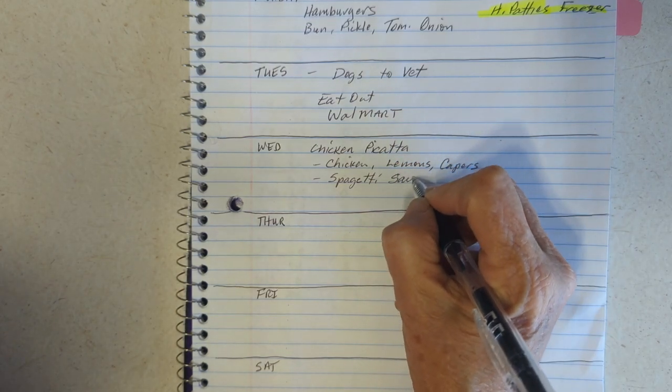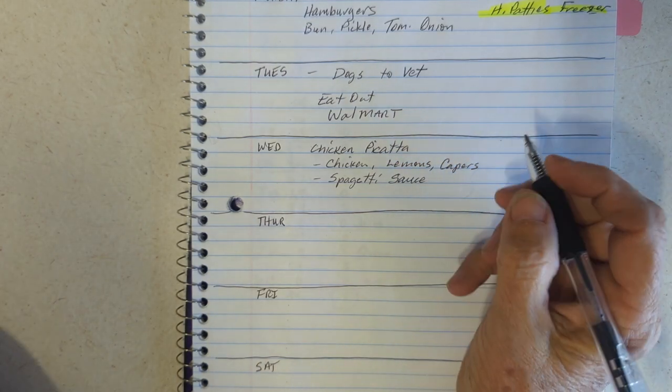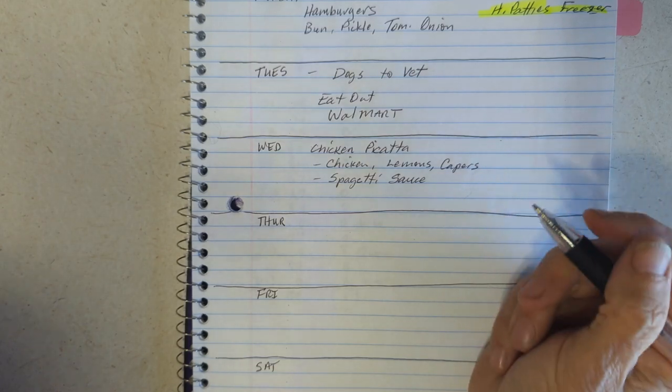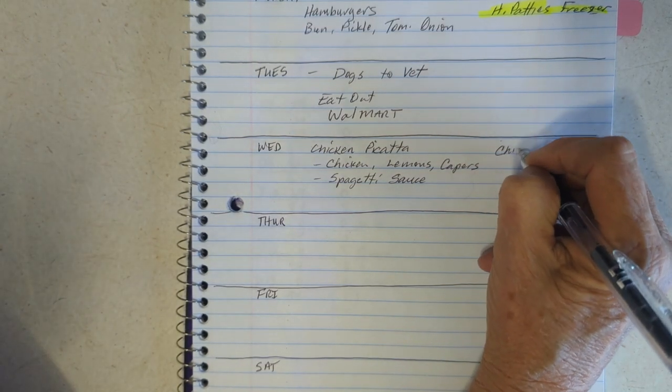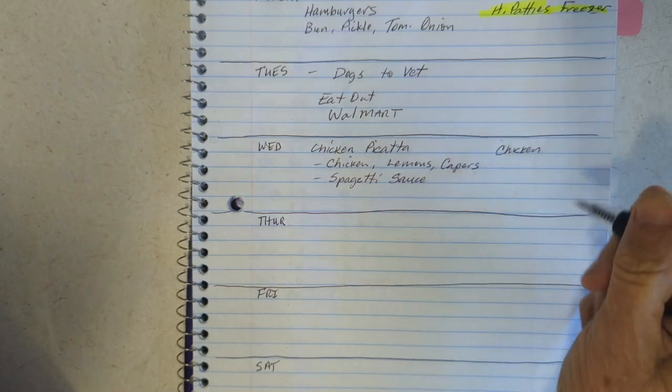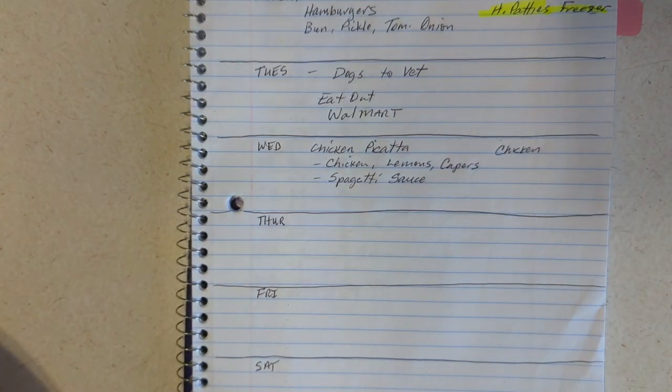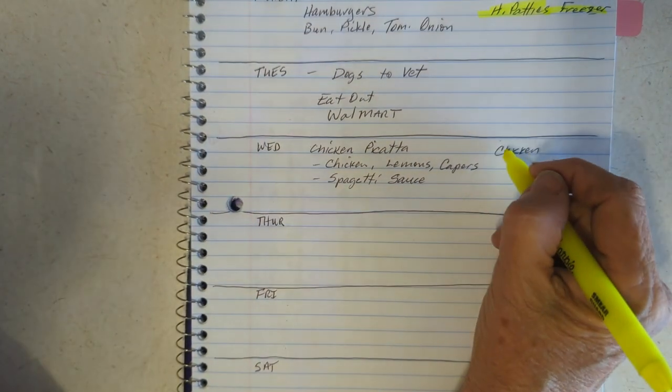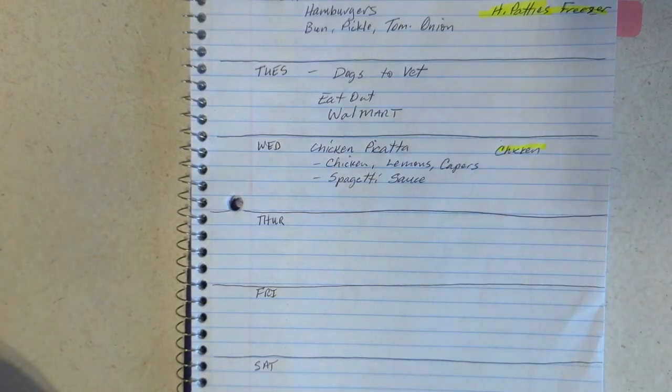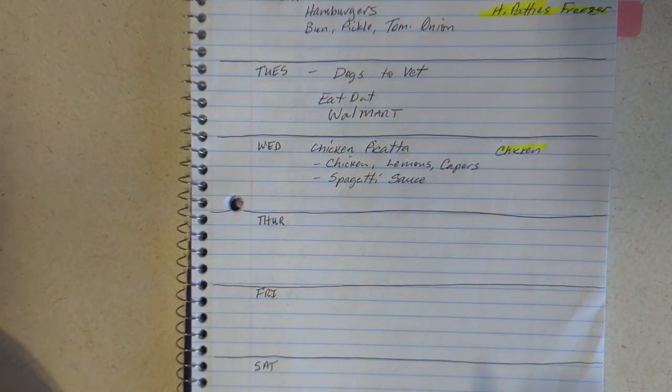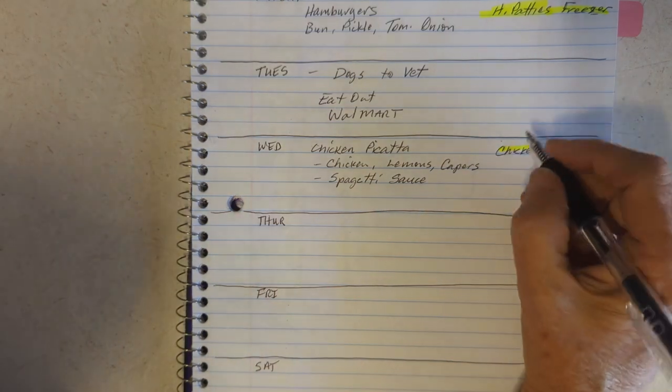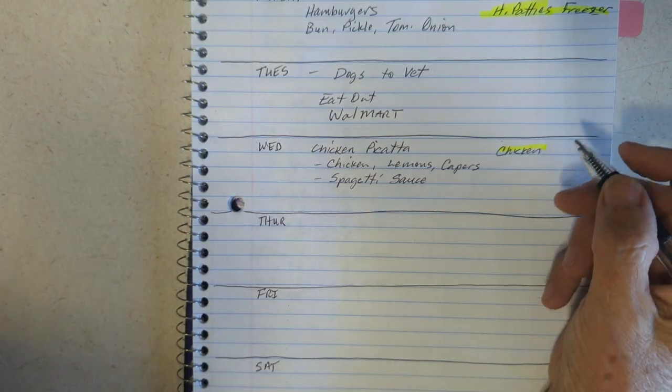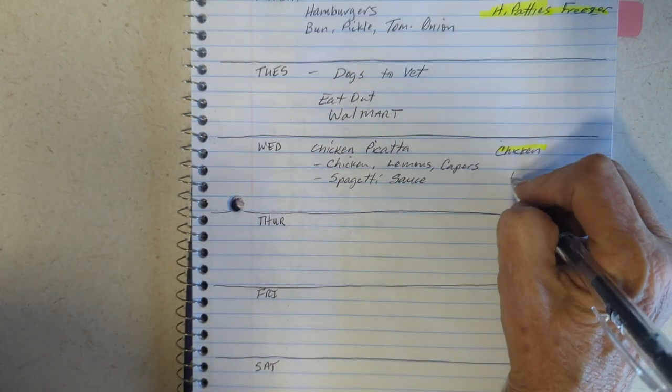Spaghetti sauce. And let's see, I gotta get the chicken out of the freezer. Chicken out of the freezer. So when we do this Walmart pickup, I need lemons and spaghetti sauce. I don't have any.